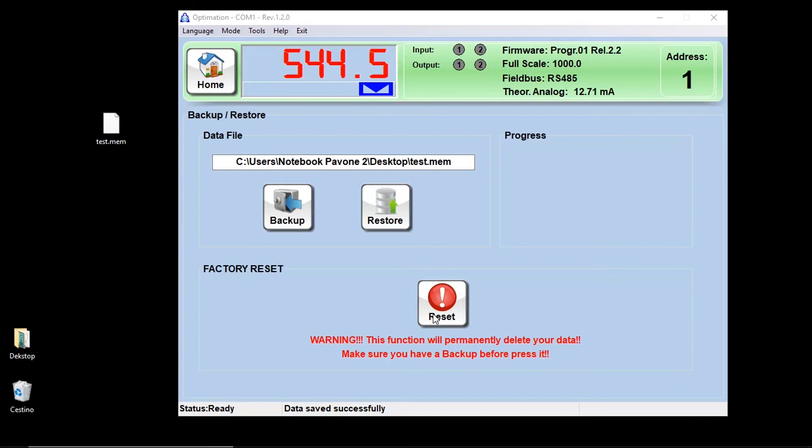The reset button allows you to reset the instrument to factory settings. Please remember that the instrument will lose every parameter previously configured.